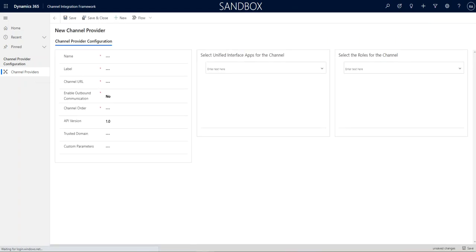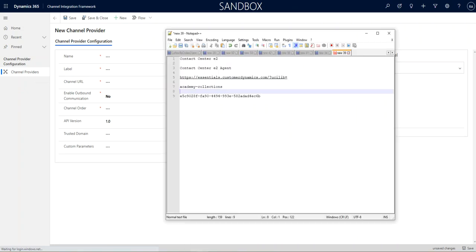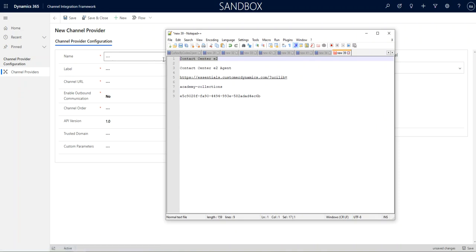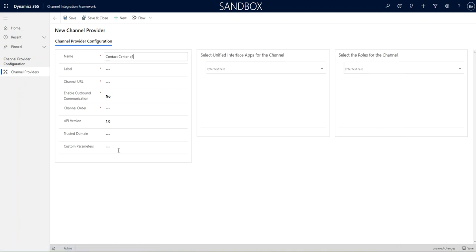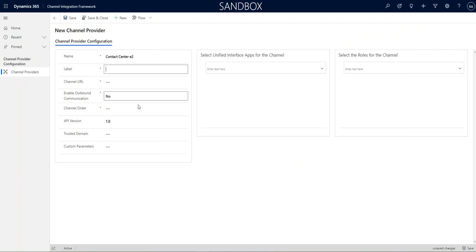These are the information that we had gathered. The name does matter as Contact Center E2. That no one will see except for right here. The label is what agency. And this can be anything you want. I'm just going to set it to Contact Center E2 Agent. But again, you can set it to anything you want.